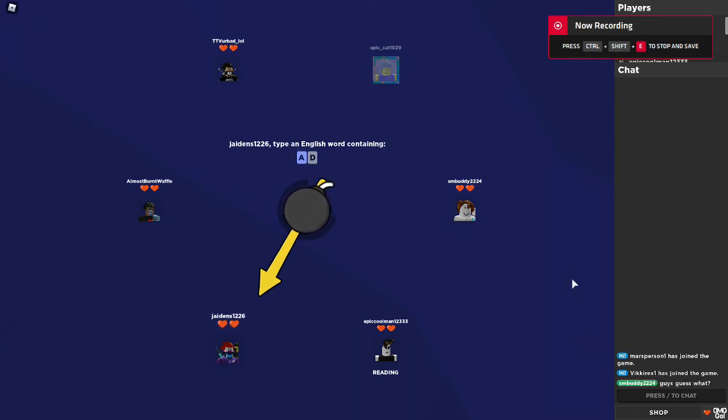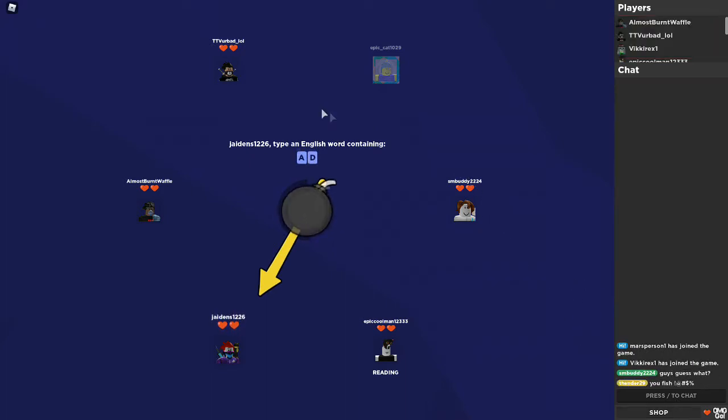Hello, it's the Reimagined Gamer here, and today we're going to be playing Word Bomb.